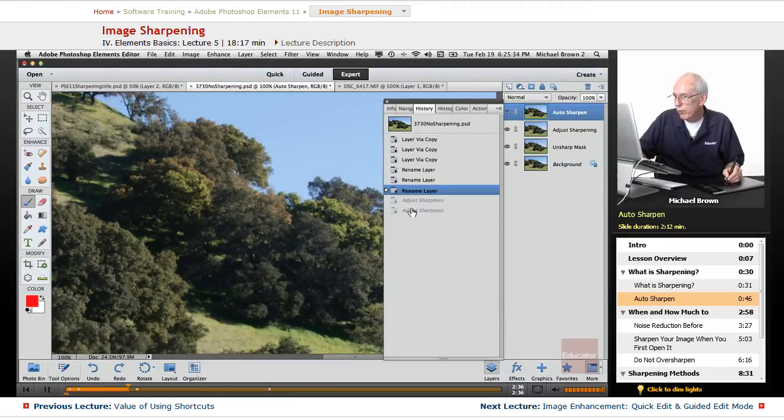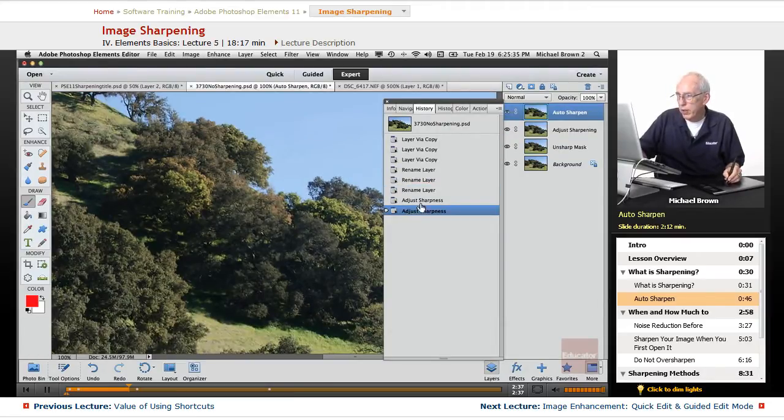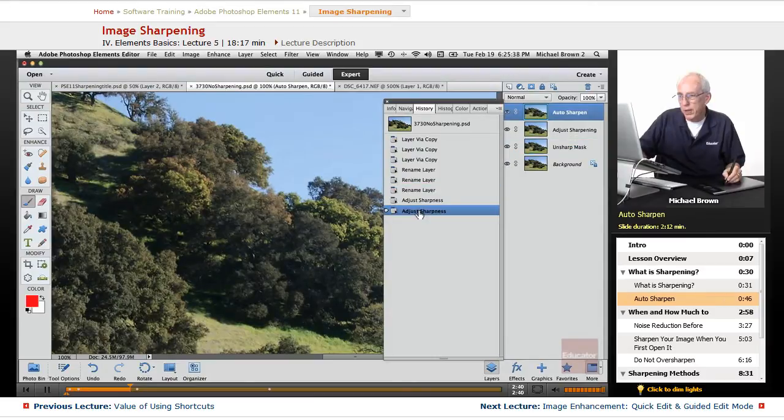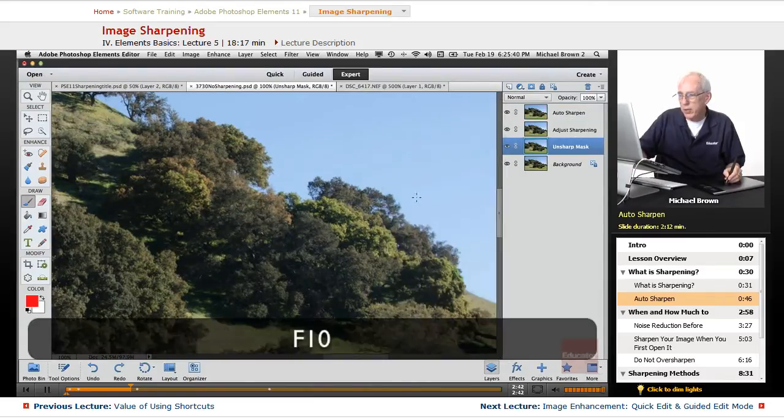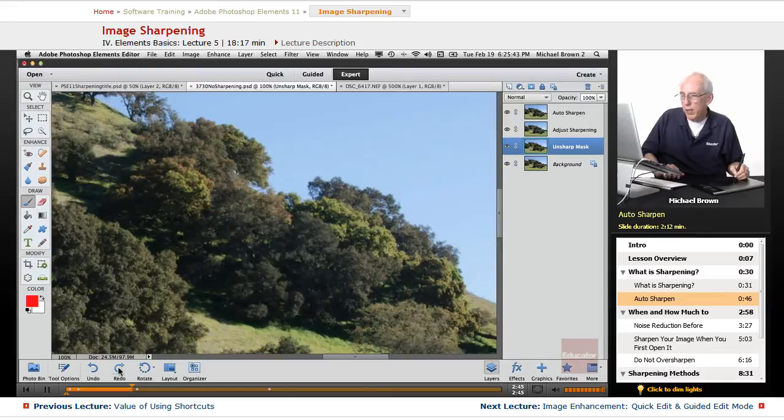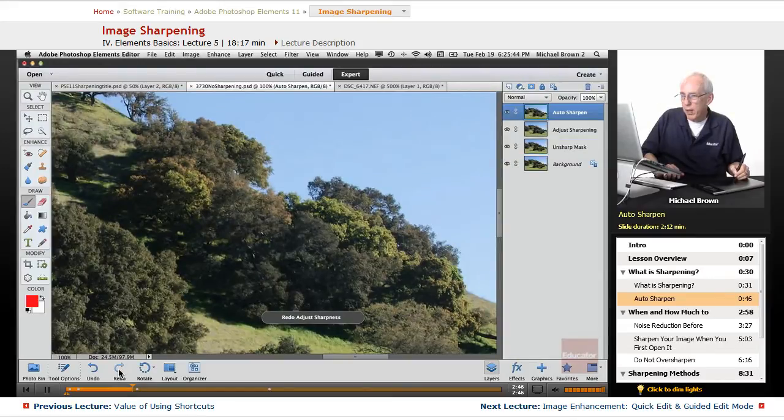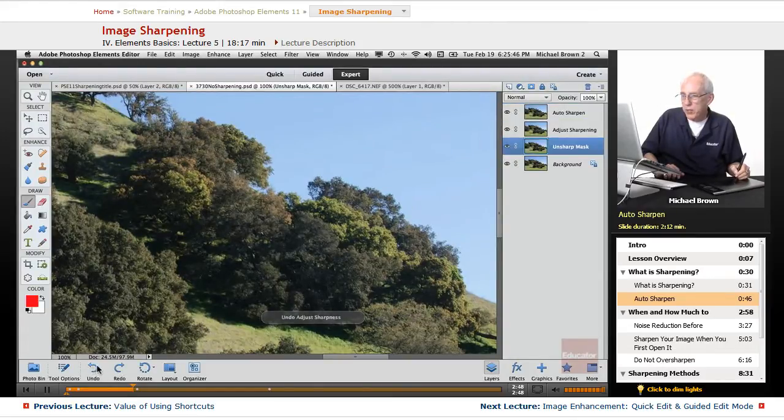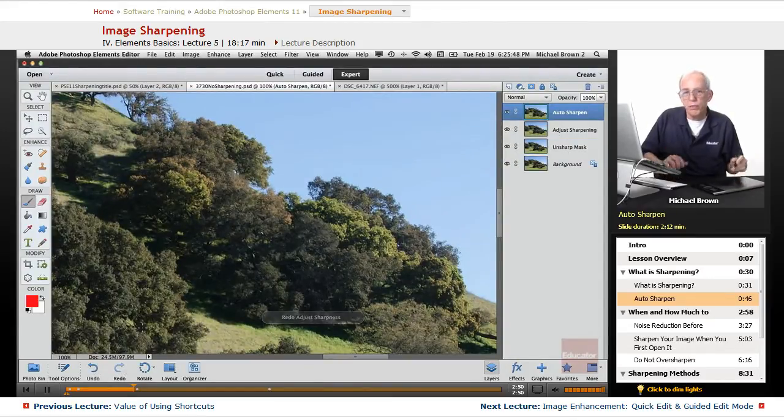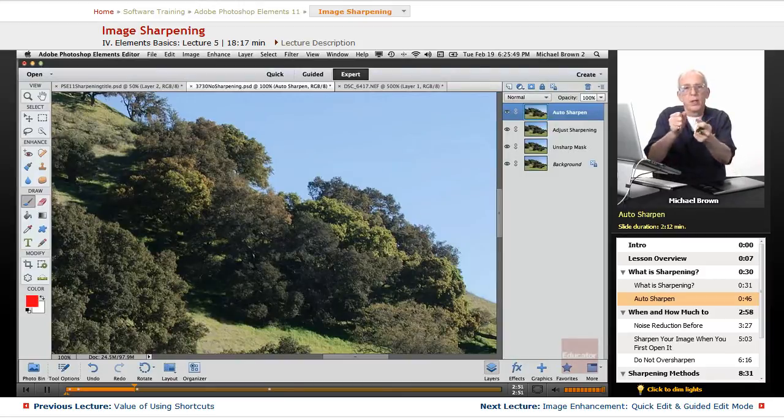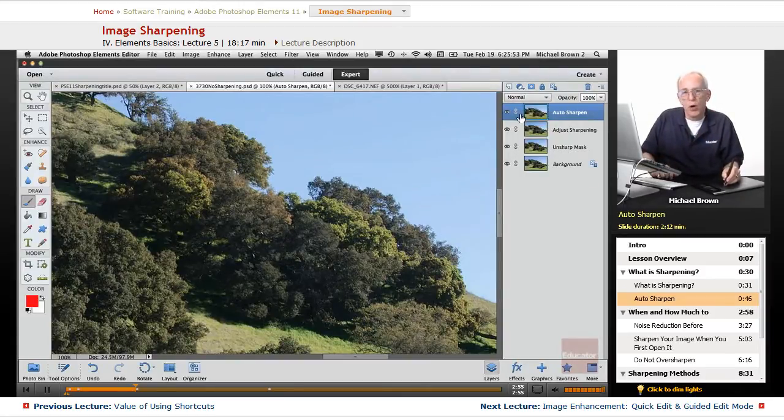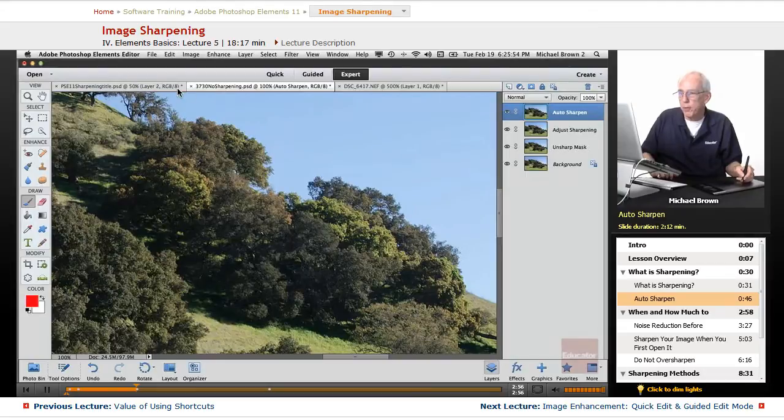Oh, I went too far. There it is. And there it isn't. And you can see that a lot of detail has come in as we applied the sharpening, due to the contrast of the pixels. That's auto-sharpen.